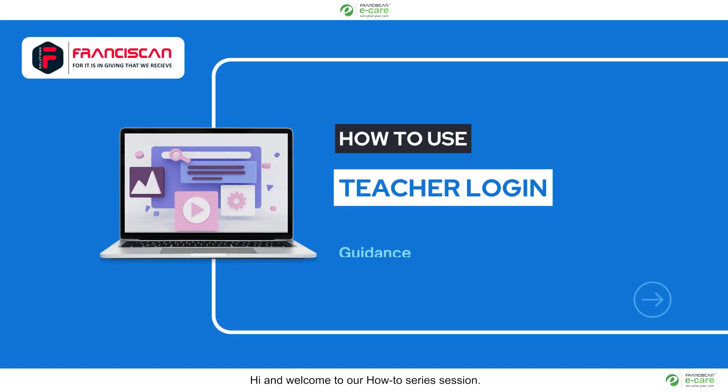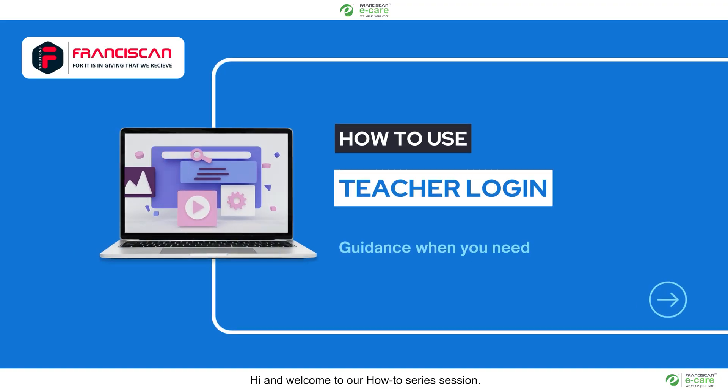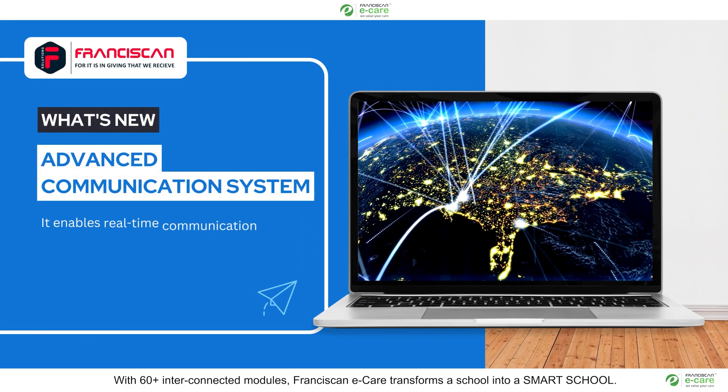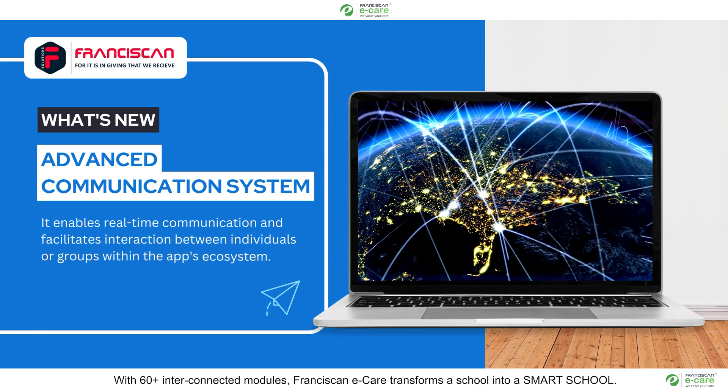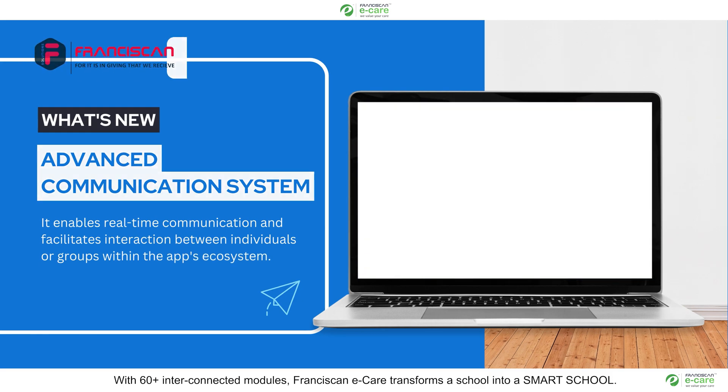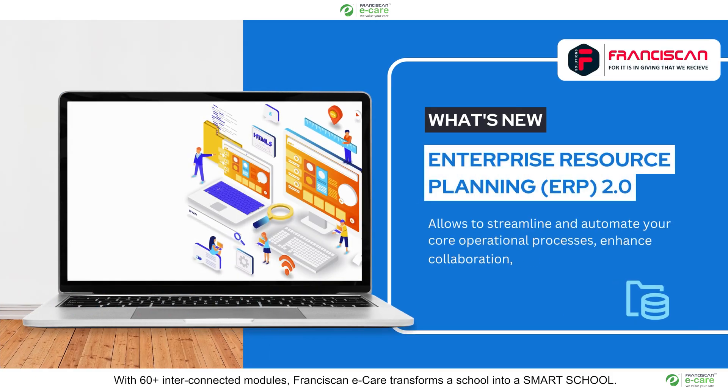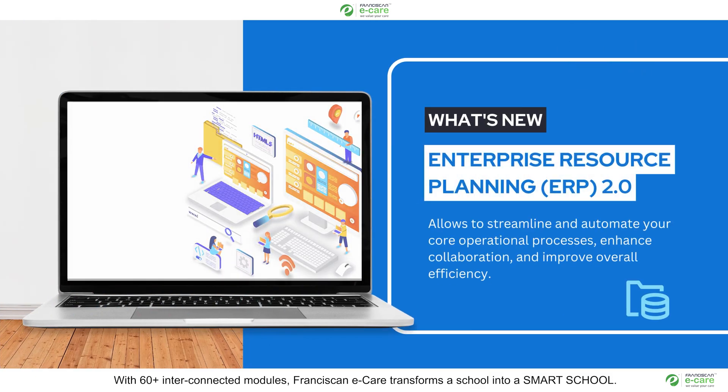Hi and welcome to our how-to series session. With 60 plus interconnected modules, Franciscan E-Care transforms a school into a smart school.